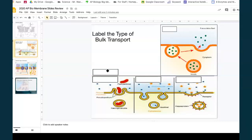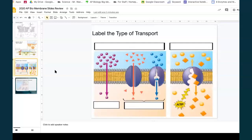So all three of those were examples of endocytosis. These are all three going from high to low concentration, so these are all examples of passive transport. This one does not use any protein, so it's simple diffusion. These both use proteins, so they're facilitated diffusion.